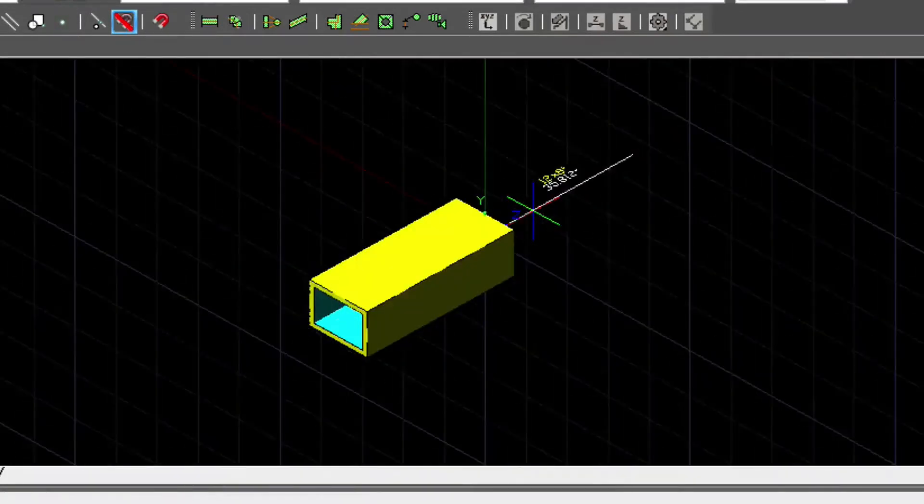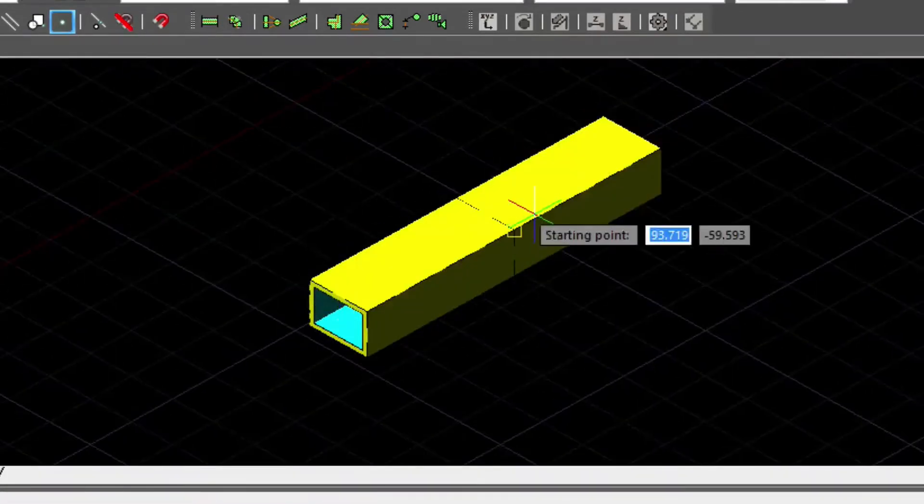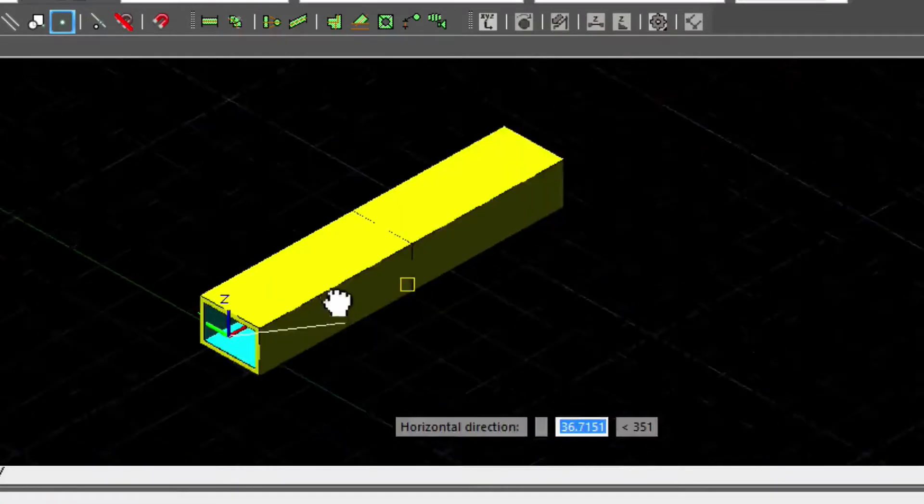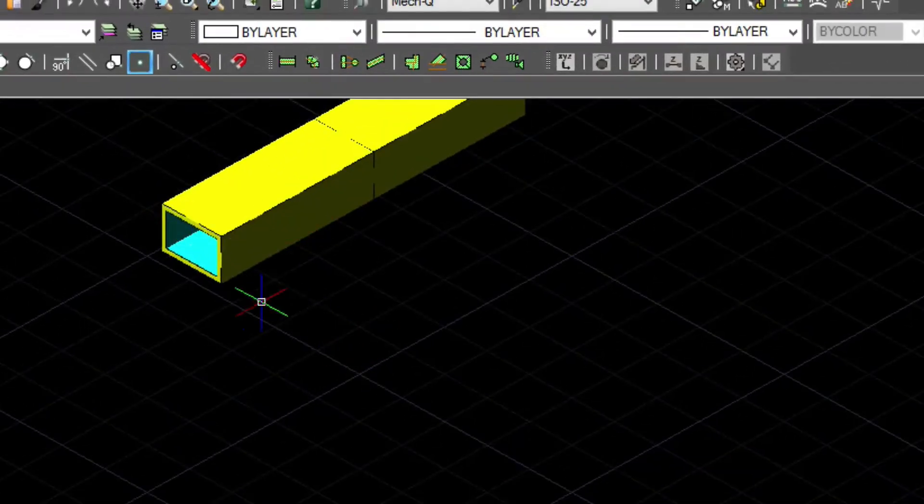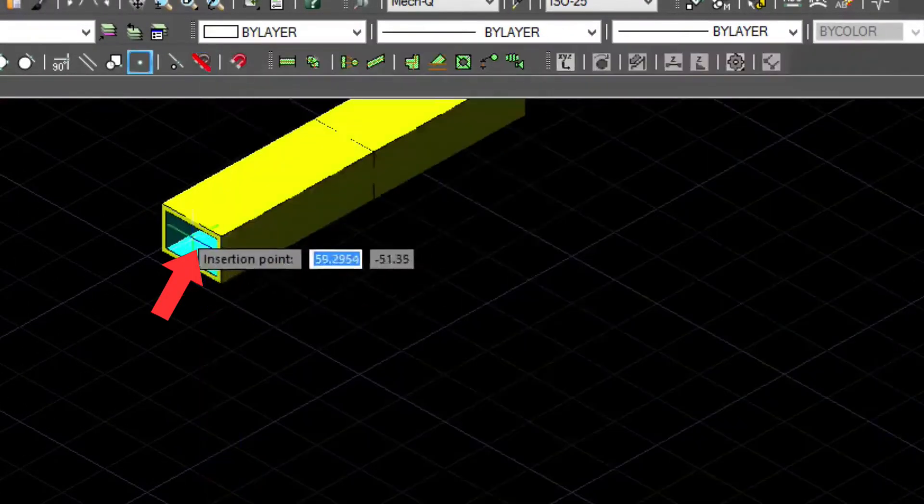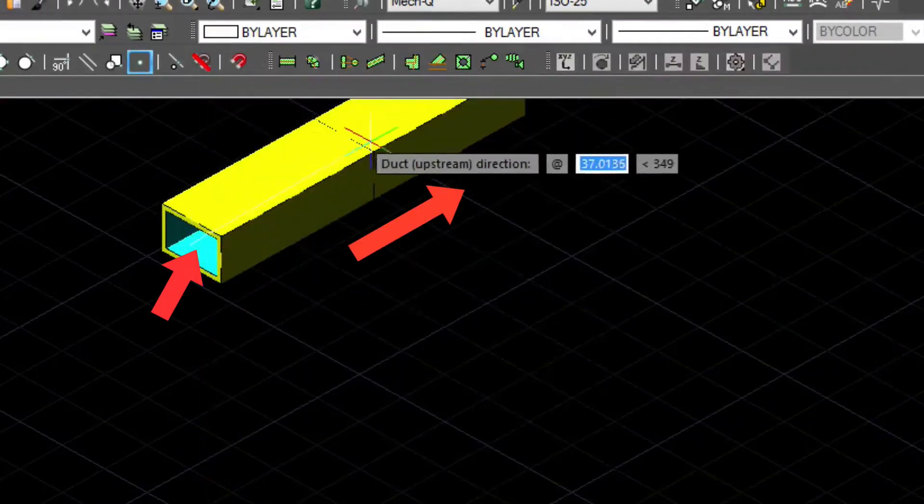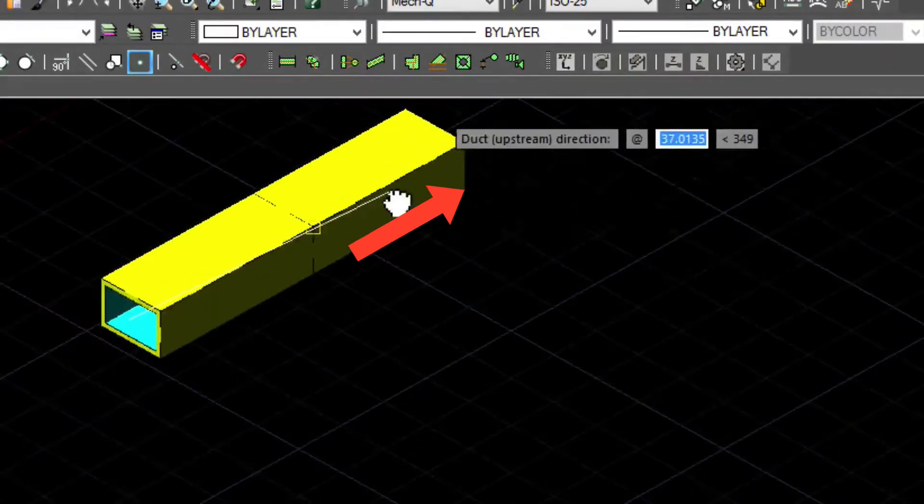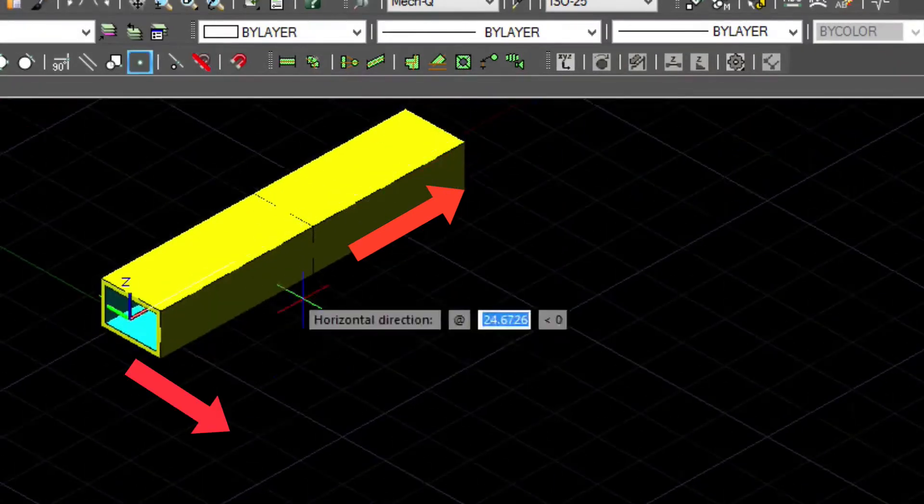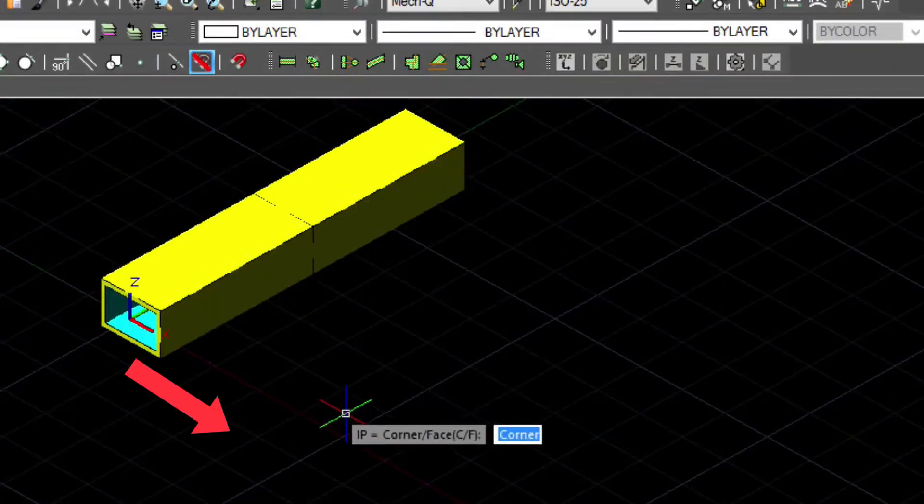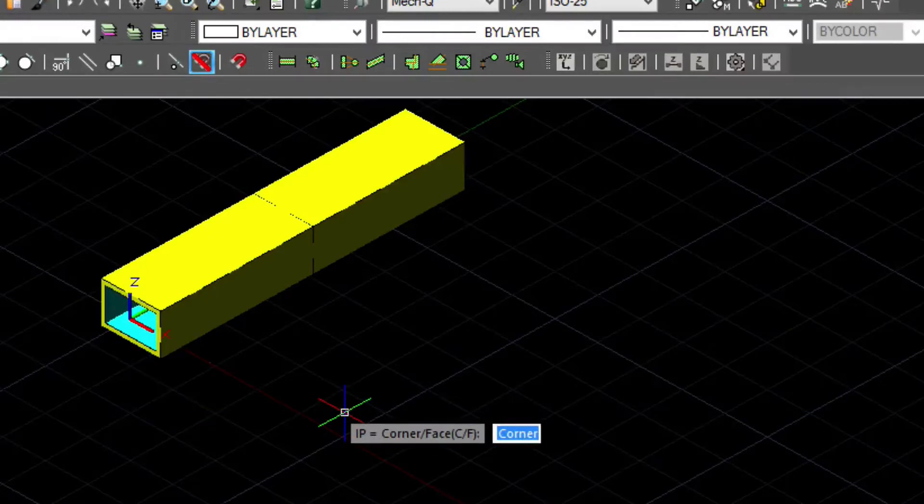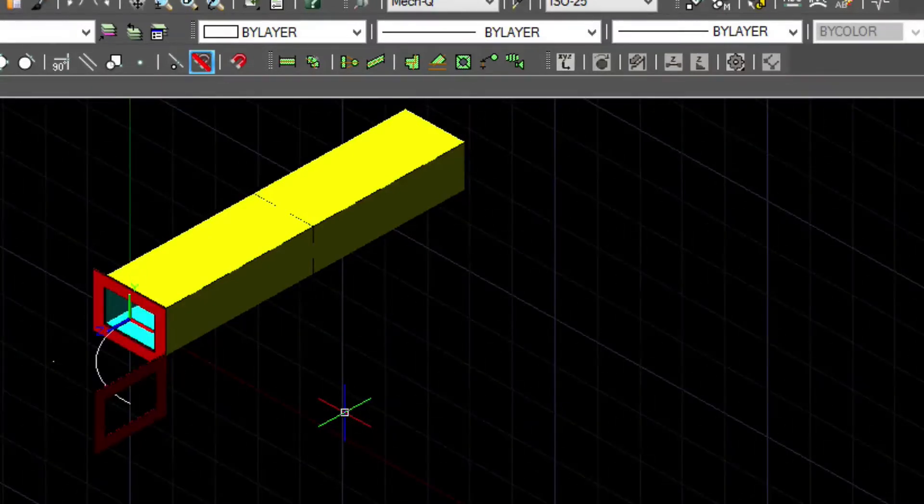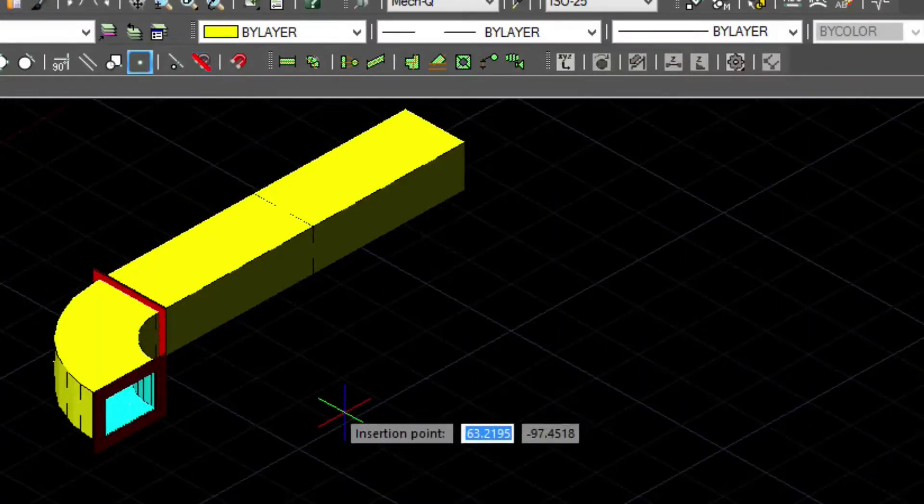Now we're drawing an elbow on the left side of this run. The first point is snapped to the node, and then we're pointing our cursor in the upstream direction. Make sure you have ortho turned on to achieve a straight line. We'll also type F for face, and the elbow inserts.